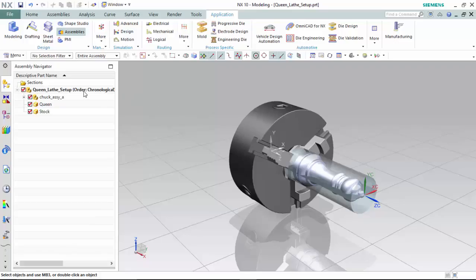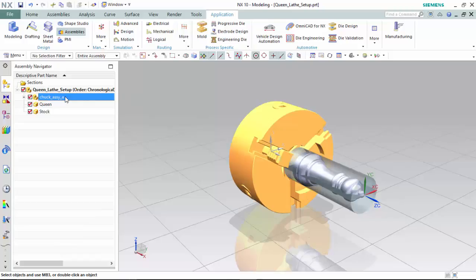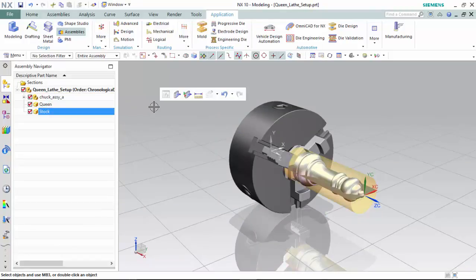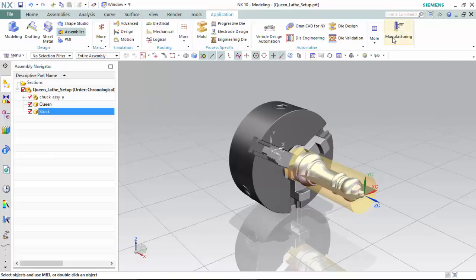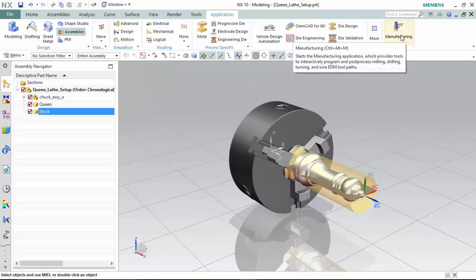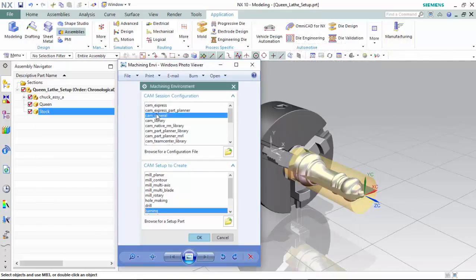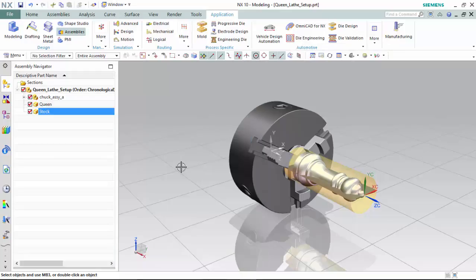To begin, we have our lathe setup created with our chucked workpiece and stock imported within the lathe setup assembly, and we can enter into manufacturing mode, which we will create a CAM general configuration with a setup to turning operations.